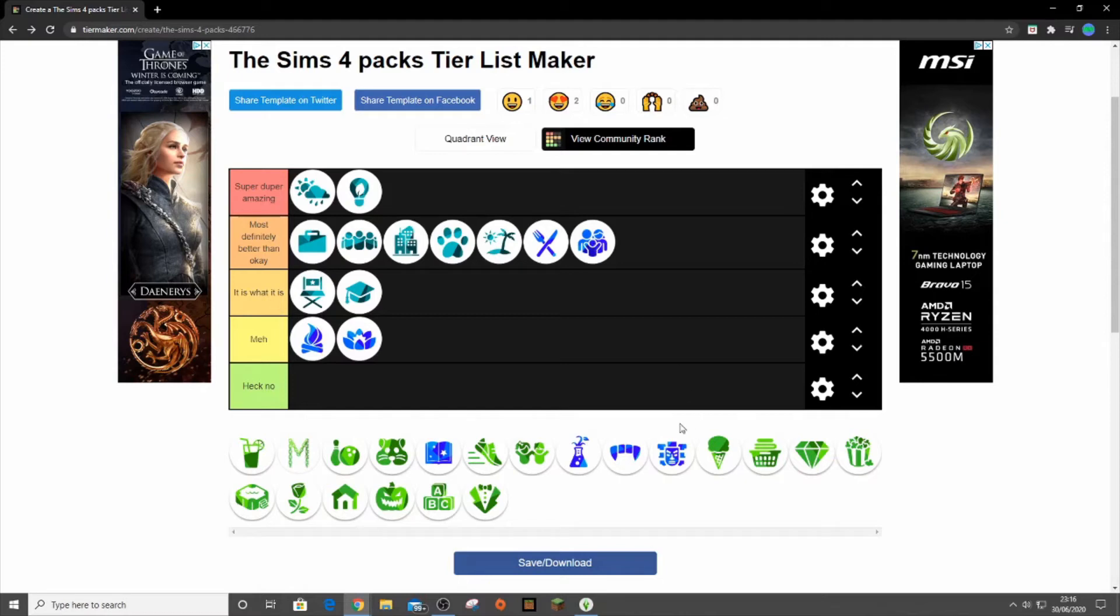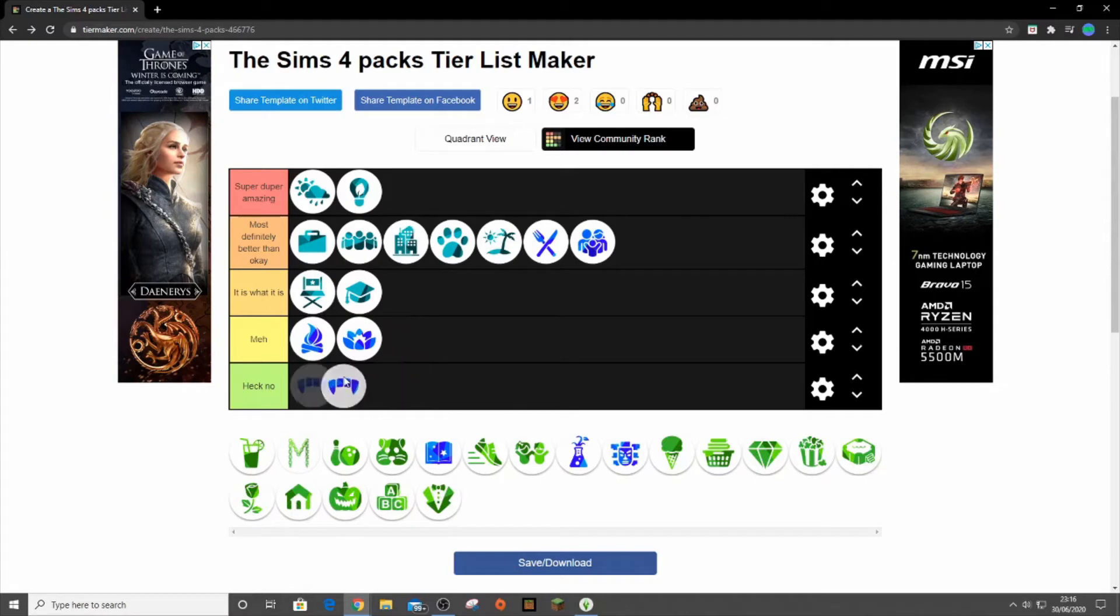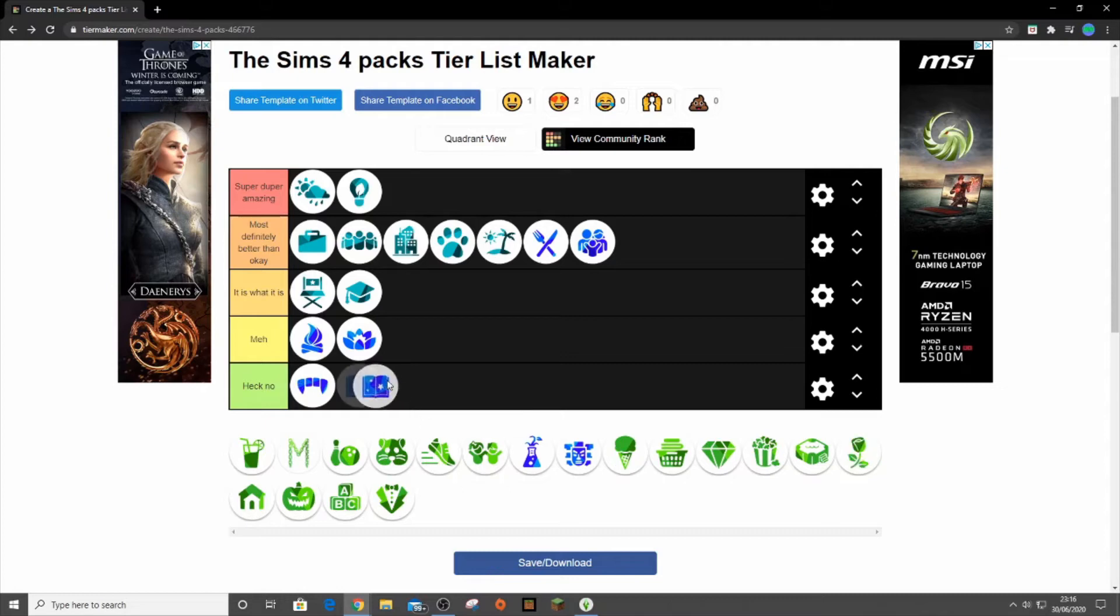Then we had Vampires and Vampires is going in meh. You know what? It can even go in heck no because I hate Vampires. I really don't like them. They're really annoying. They come to my door all the time even with the new send home immediately button. I just don't like them. It's not that great. Some of the build mode items are okay, some of the cast items are okay, but it's not great at all.